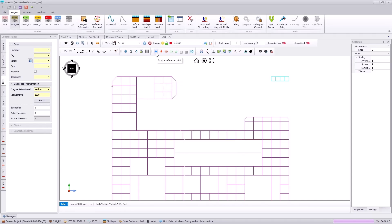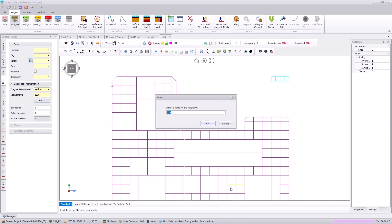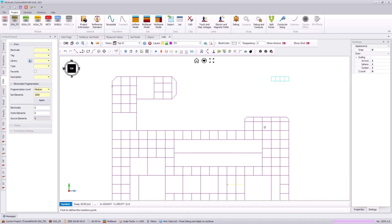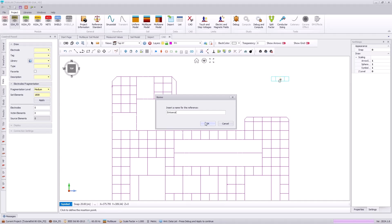We also want to set some reference points, and this allows us to quickly pull information about specific locations in our grounding system. Here, we will refer to this reference point as the steel factory. And we will assign another reference point at our entrance, which is our electrode 2 and an independent system.